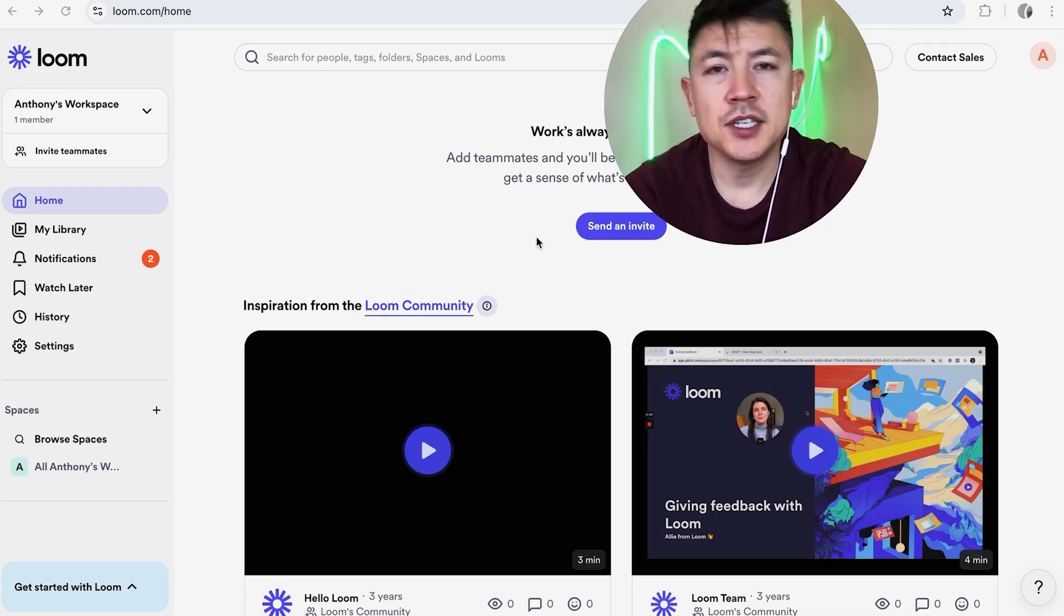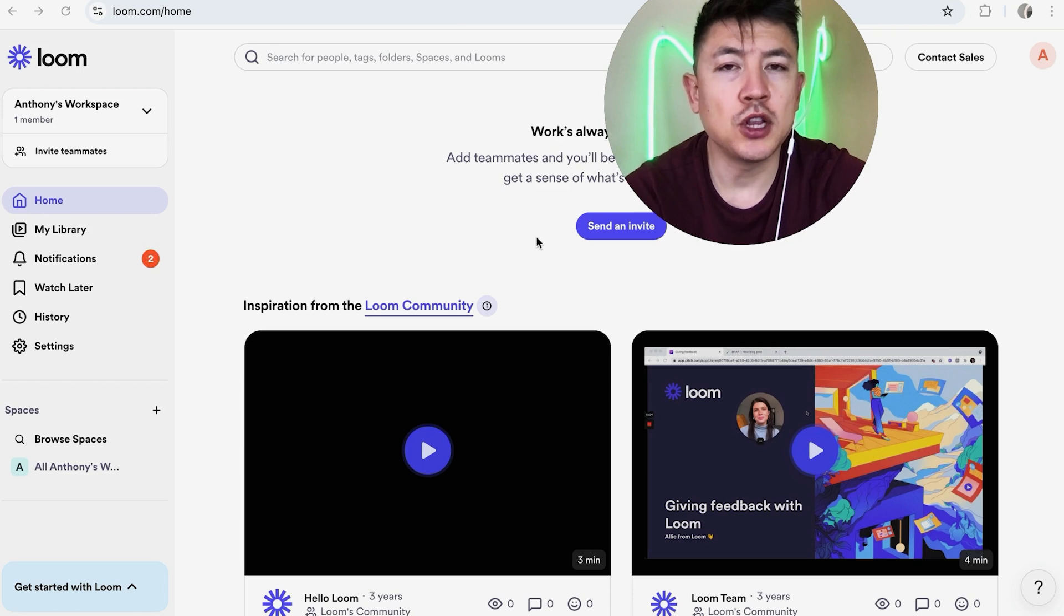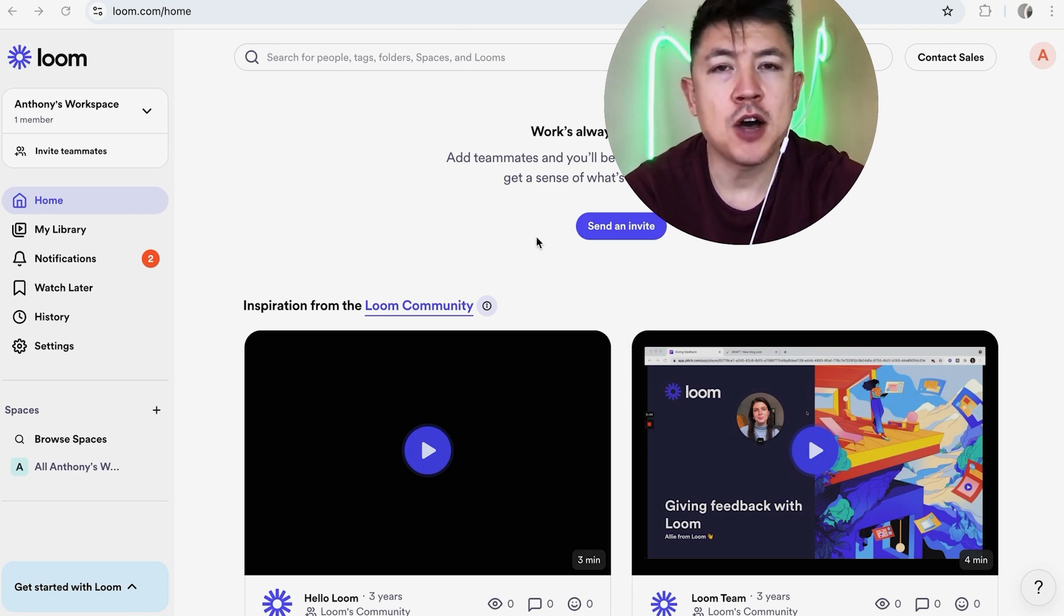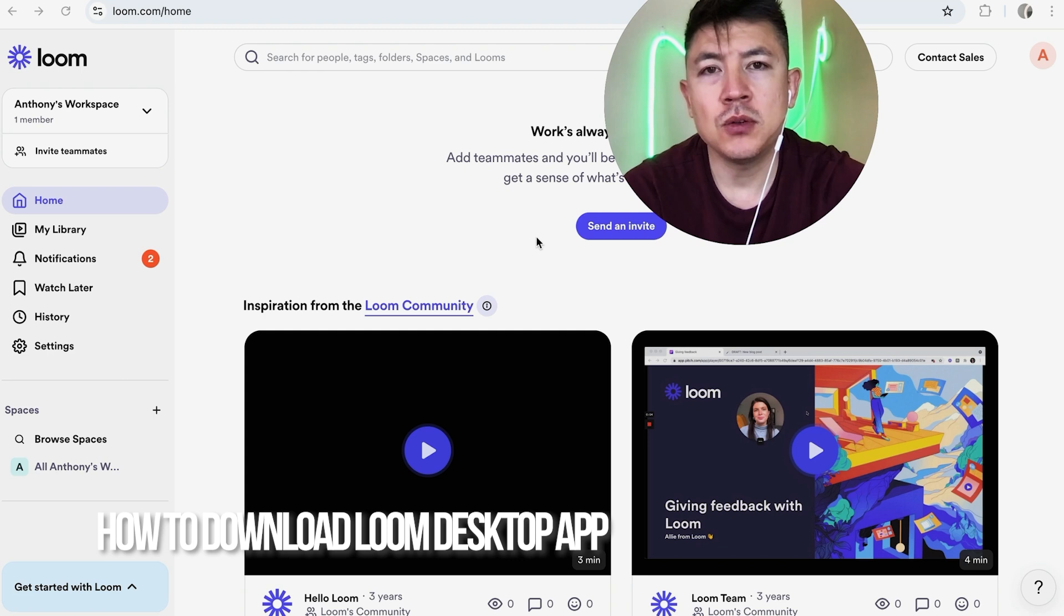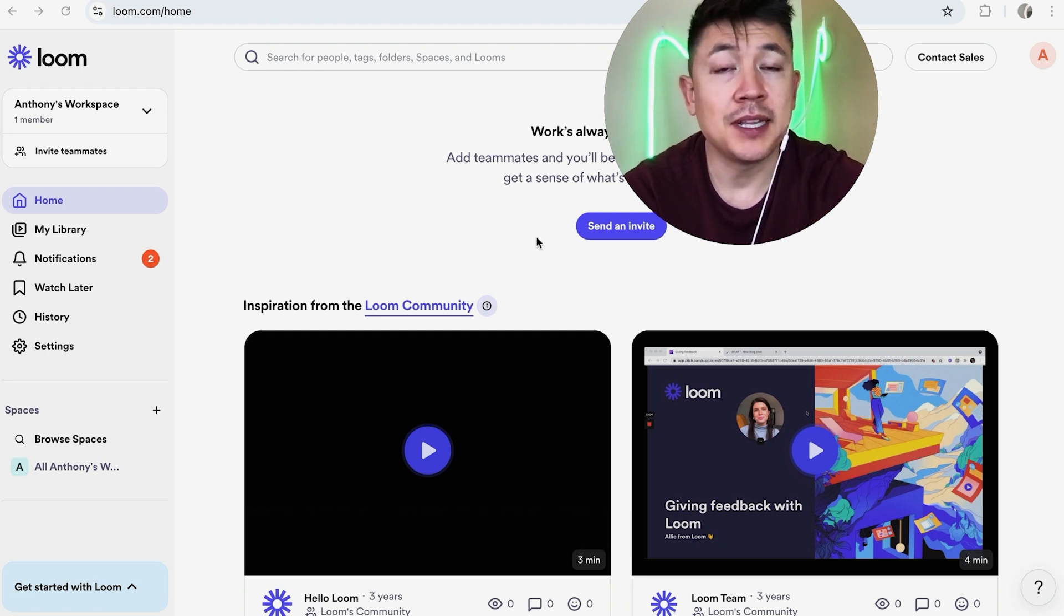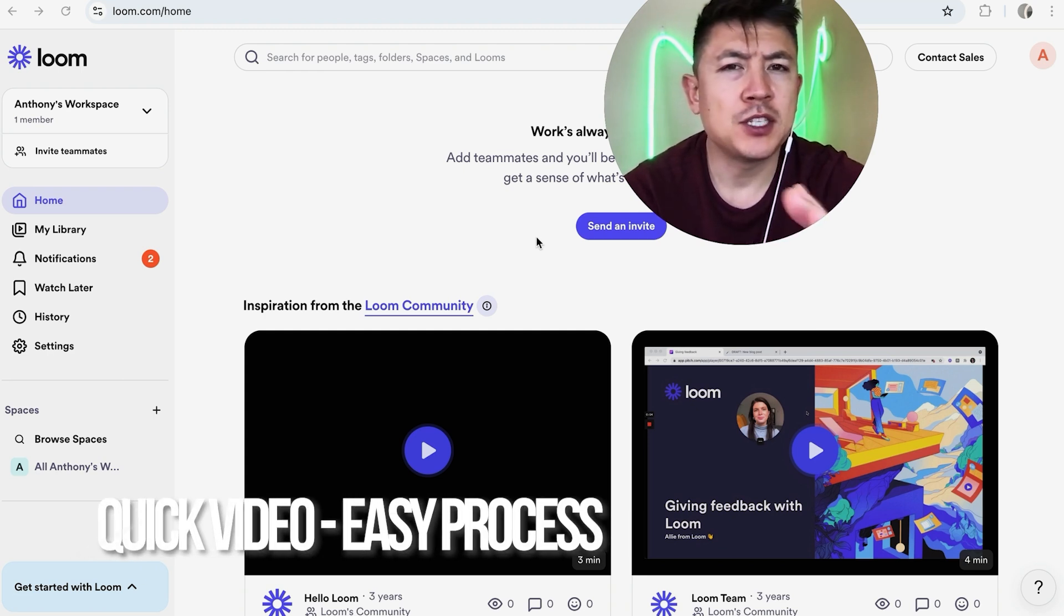Hey, welcome back guys. So today on this video we are talking about your Loom account and more specifically, I'm going to quickly answer a question I keep getting a lot on my other video, and that is how do you download the Loom desktop app? So let's go ahead and talk about this.